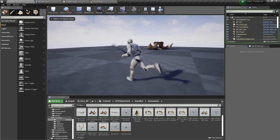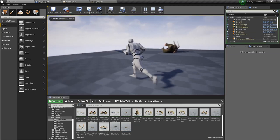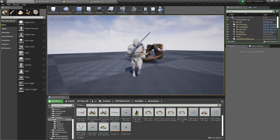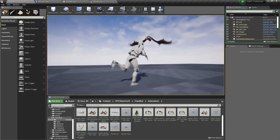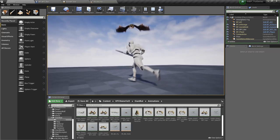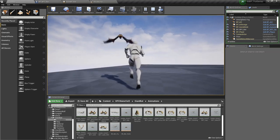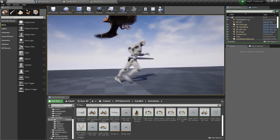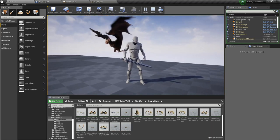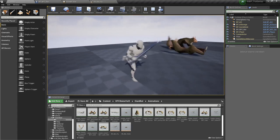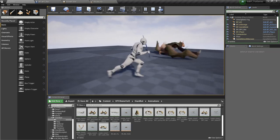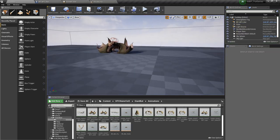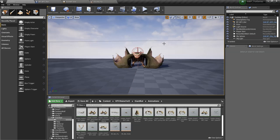So he flies, and after a few seconds it should return to walking. And yeah, he plays the landing animation. Now he's walking again. So yeah, that's the flying and walking AI.